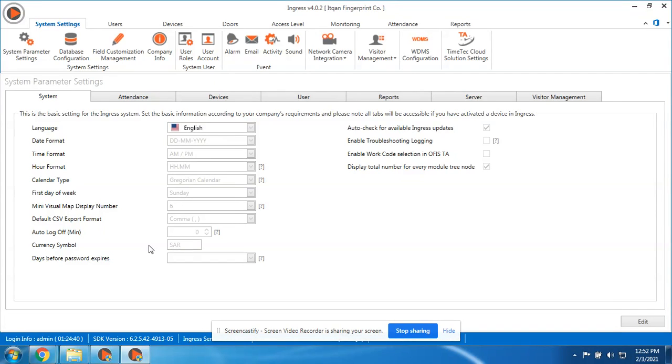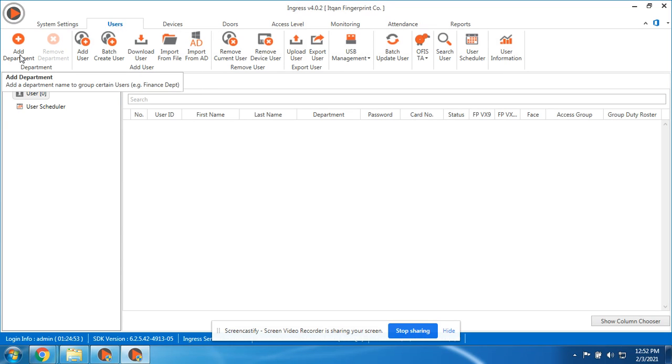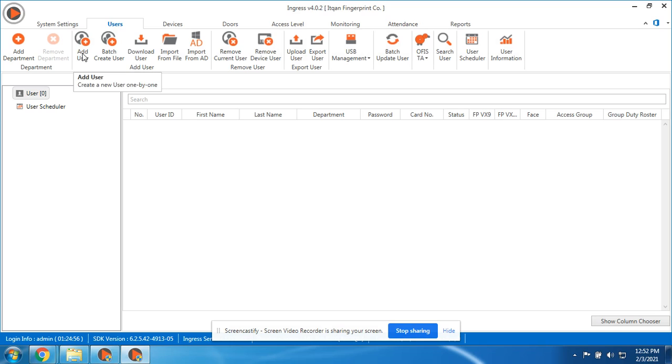After enrolling all your employees to the device, now we can start managing the user in the software. First, go to the Users tab and be familiar with these options here: creating department, adding user. You can start adding all the users here.